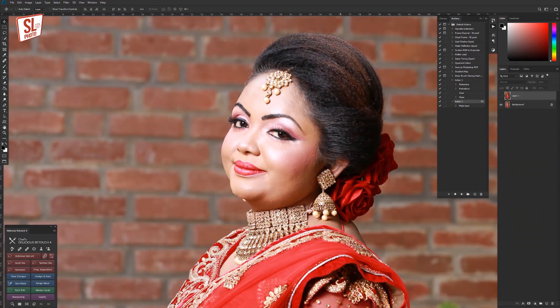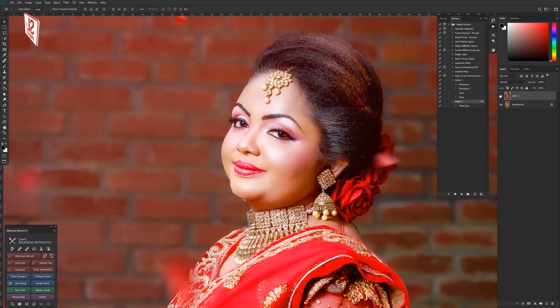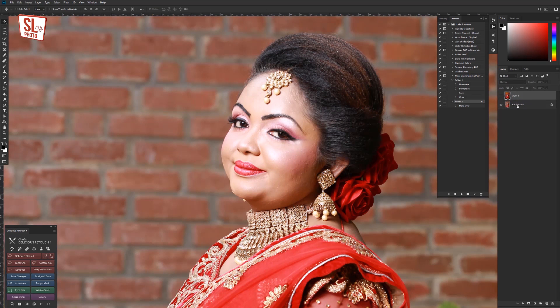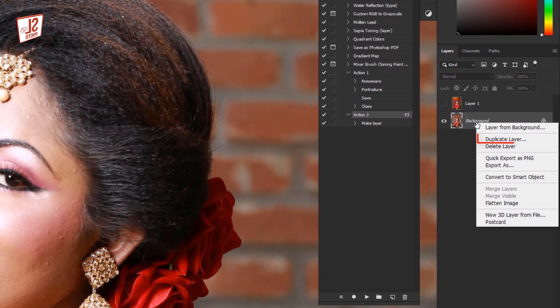First, we will open Photoshop. When you open the photo, you can open it. You can hide it and duplicate it.